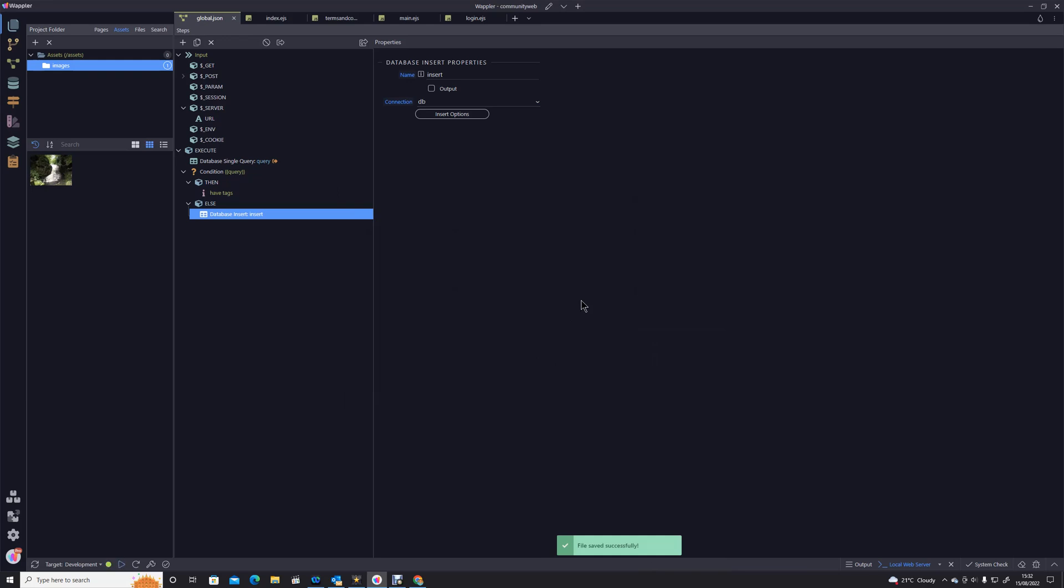And I think that's everything we need to do at this stage so I'm just going to save that. So what have we actually done here? What we've done is we have created an action which will run every time a server action is accessed. It will run in the background, it will query our SEO database and see if there are any SEO tags set. If so it will retrieve them. If not, it will insert a predefined default set of tags into that.